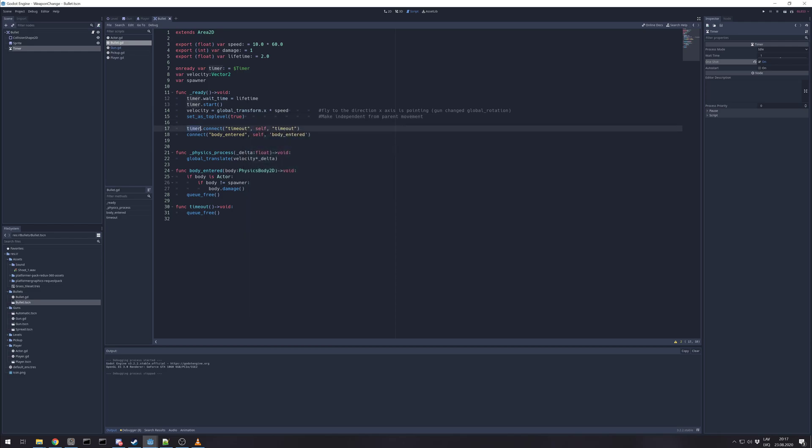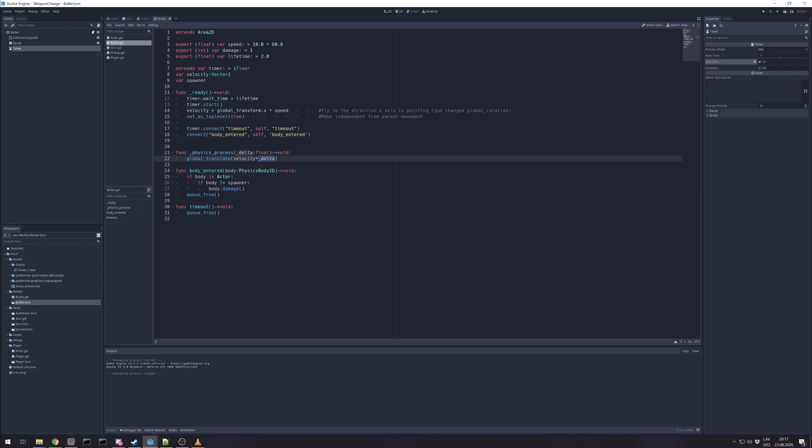And timer, we connect timeout and connect area 2D body entered. And in physics we simply move along on that velocity. And because area 2D doesn't have move and slide or something like that that automatically uses delta, we time the velocity with delta.